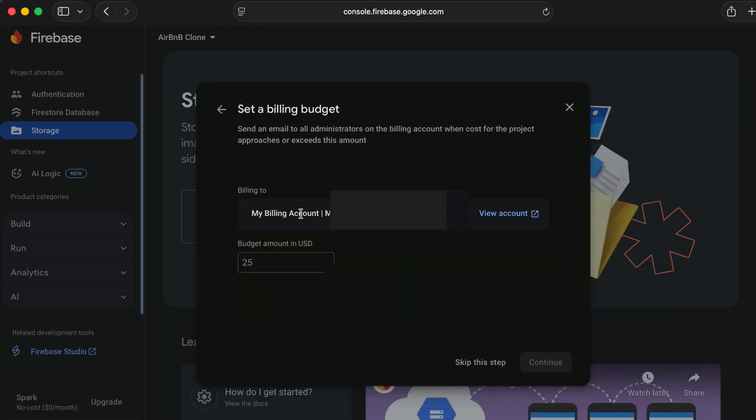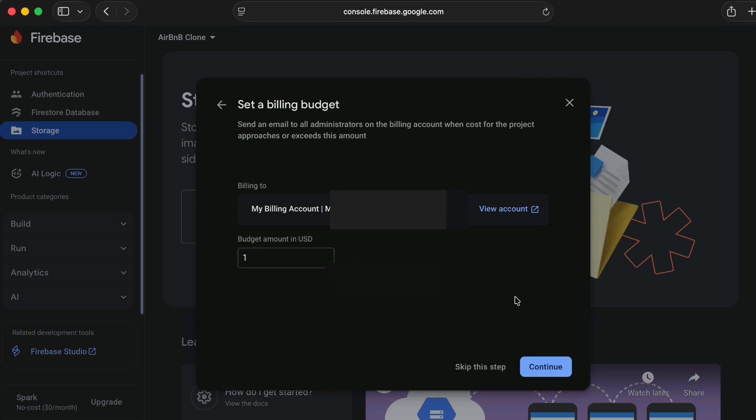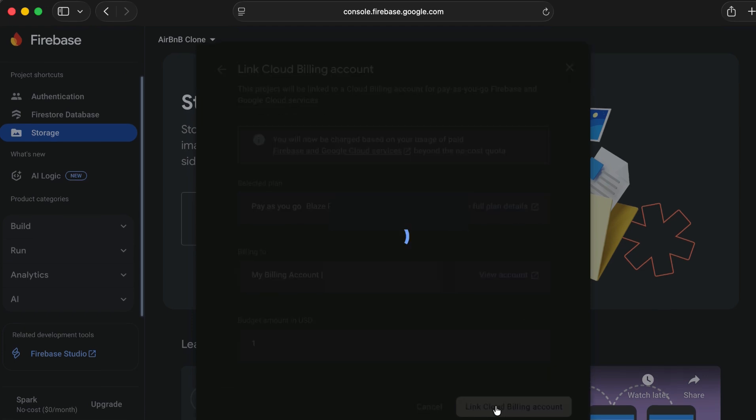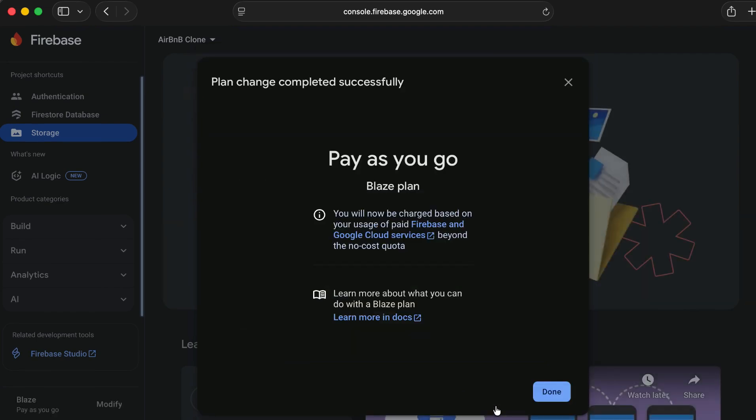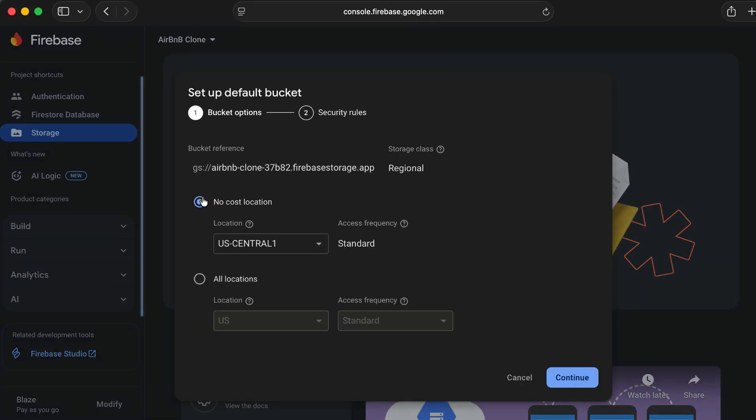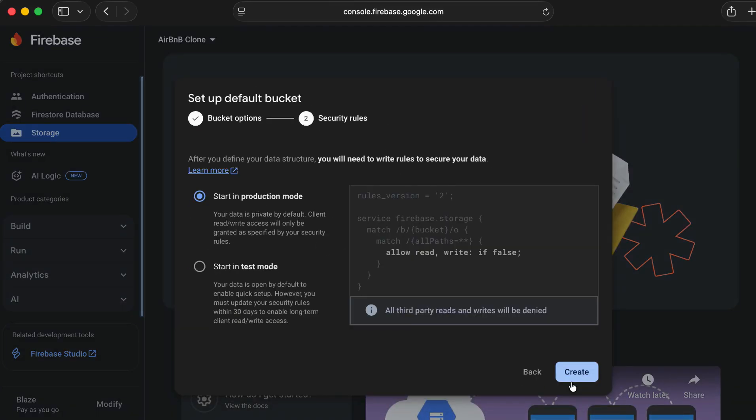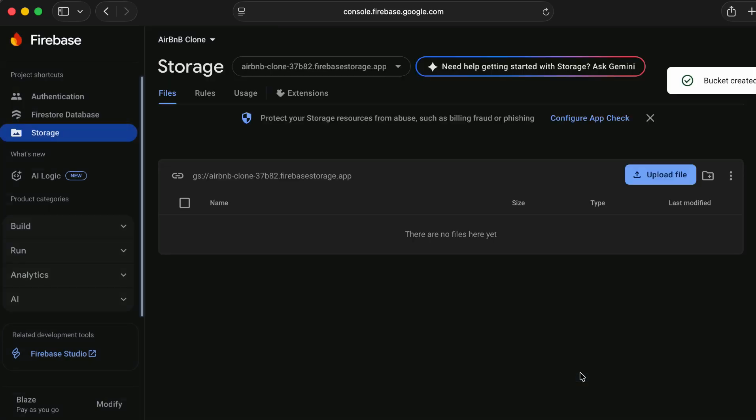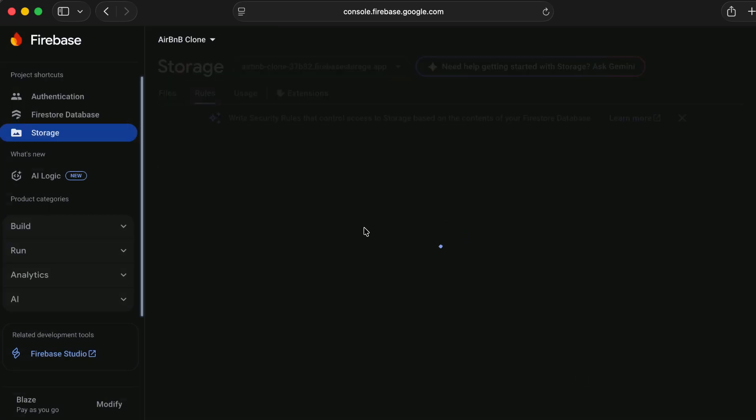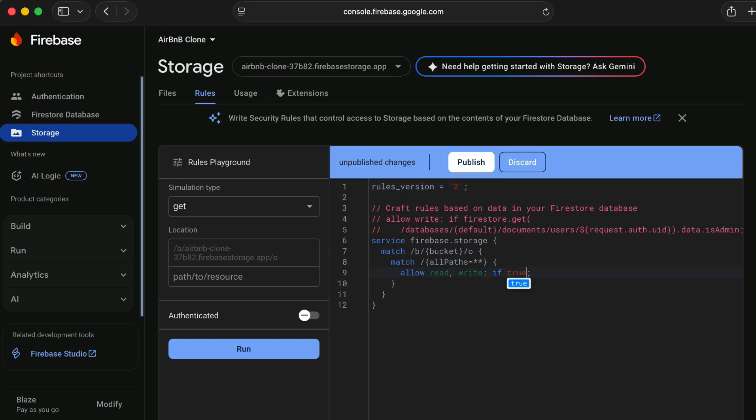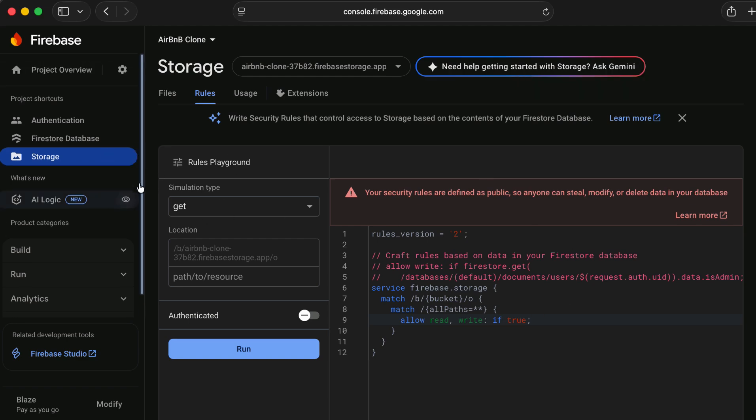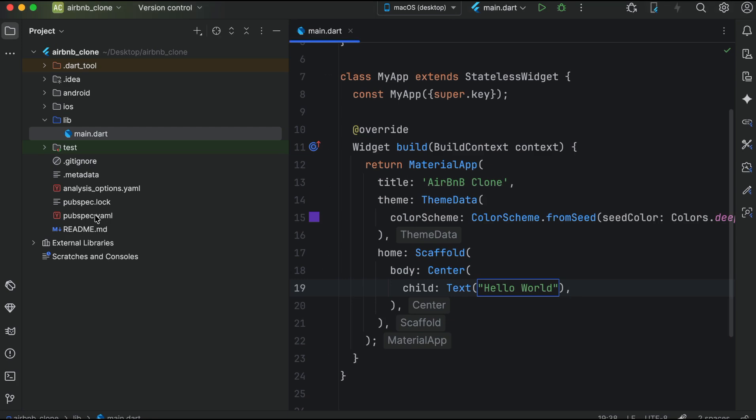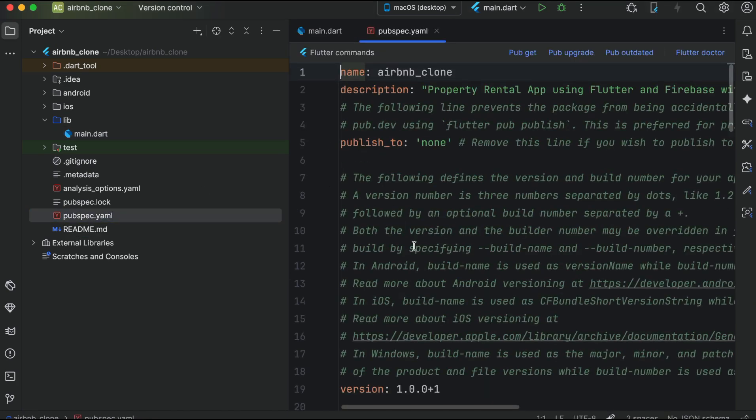Once you create it, you will see your already existing billing account. Click on it and then here you can set your budget, let's say one dollar. It will not charge you any amount. For a small use it is 100% free and then let's click on get started. Start in production mode, go to rules and make sure to allow the read write. So authentication, Firestore database and storage we will use.